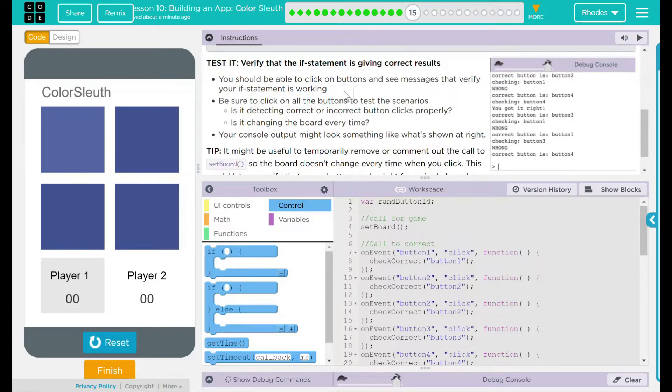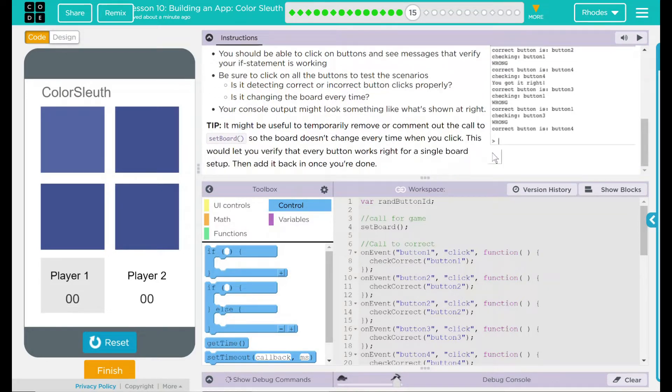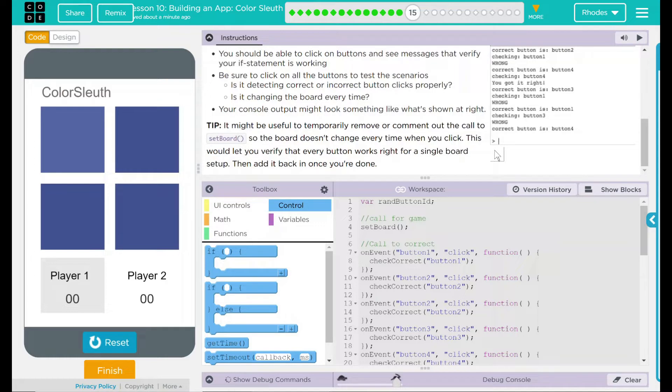Tip, it may be useful to temporarily remove or comment out this call to setBoard so the board doesn't change every time when you click it. This would let you verify that every button works right for a single board setup. Then add it back once you're done.